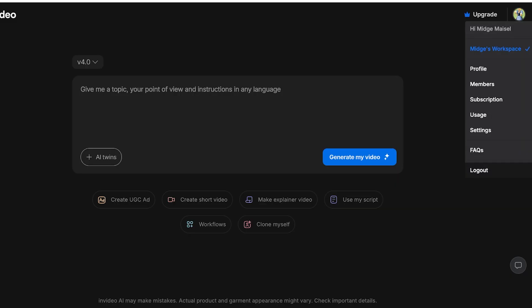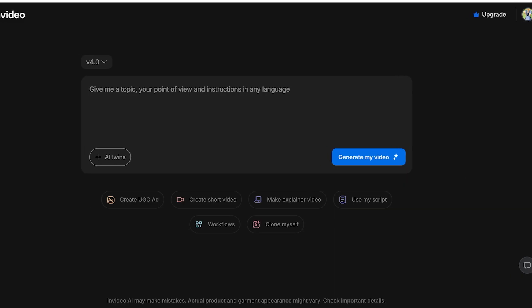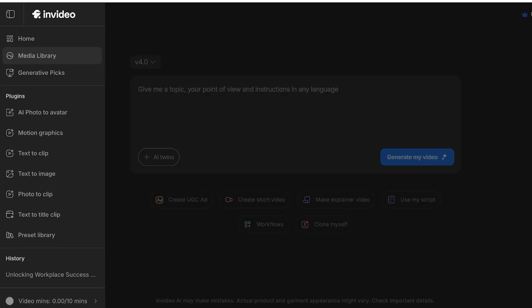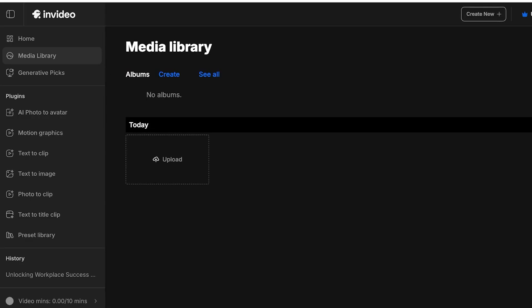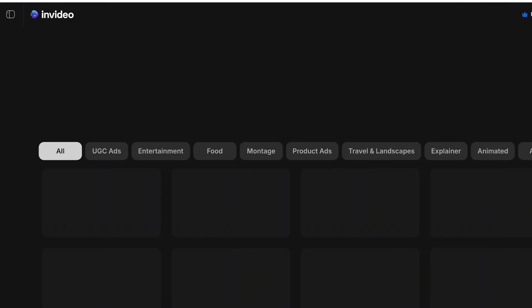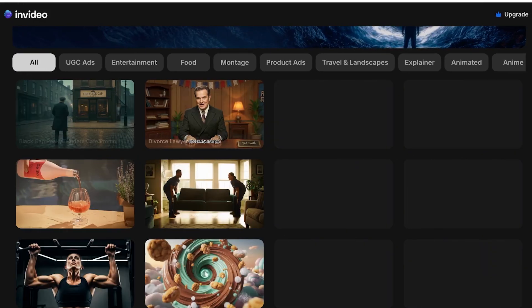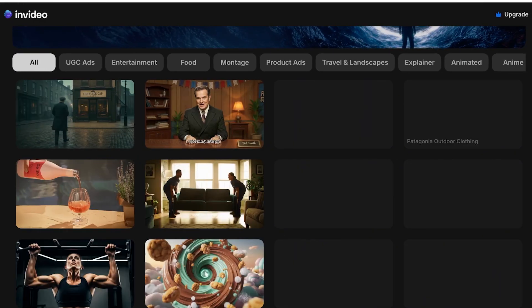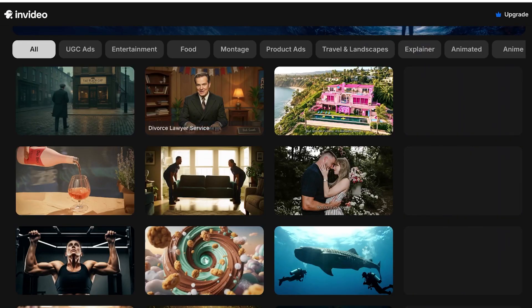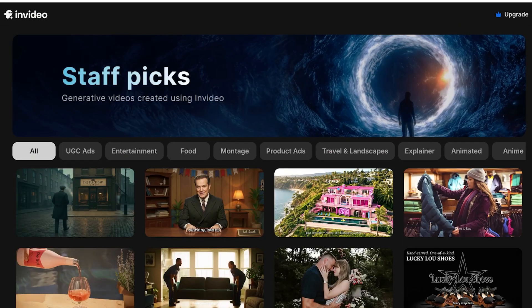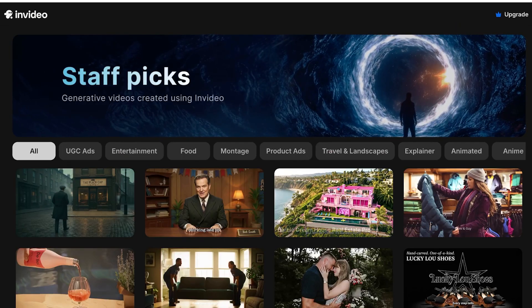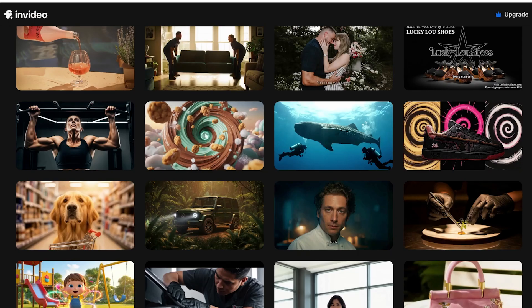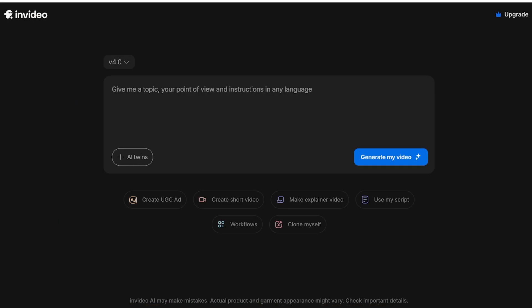Once you have signed up, this is what your account is going to look like. On your top right you will have your profile. On the left side you have this pop-up menu where you can go into text to image, text to clip, motion graphics, AI photo to avatar and more. Then you even have a media library and you also have generative pics. These are the popular clips that have been created using InVideo.